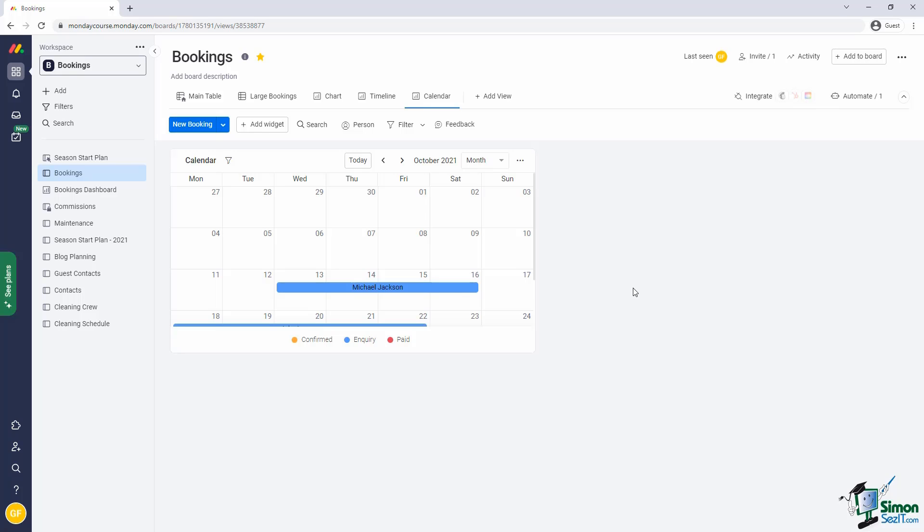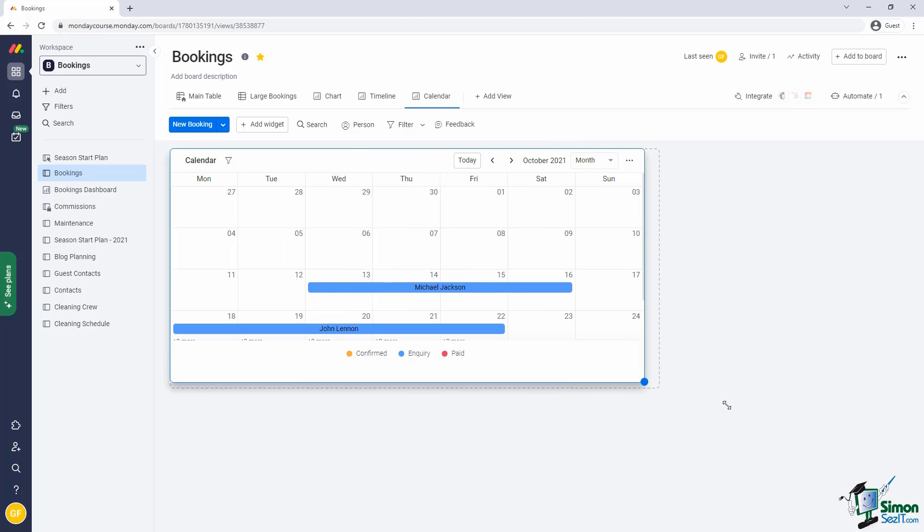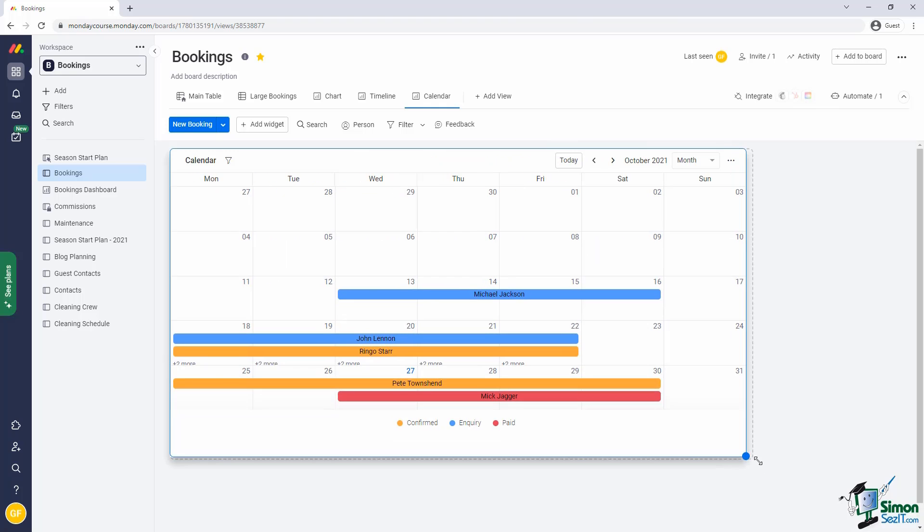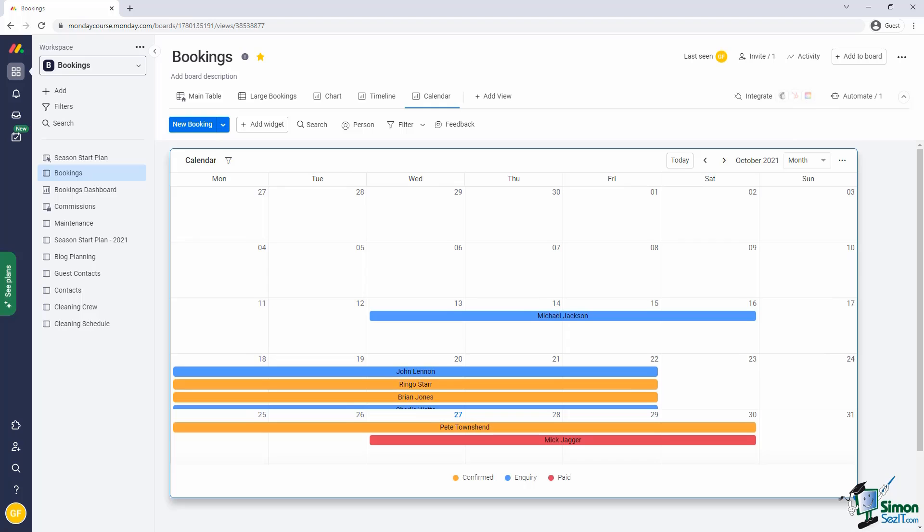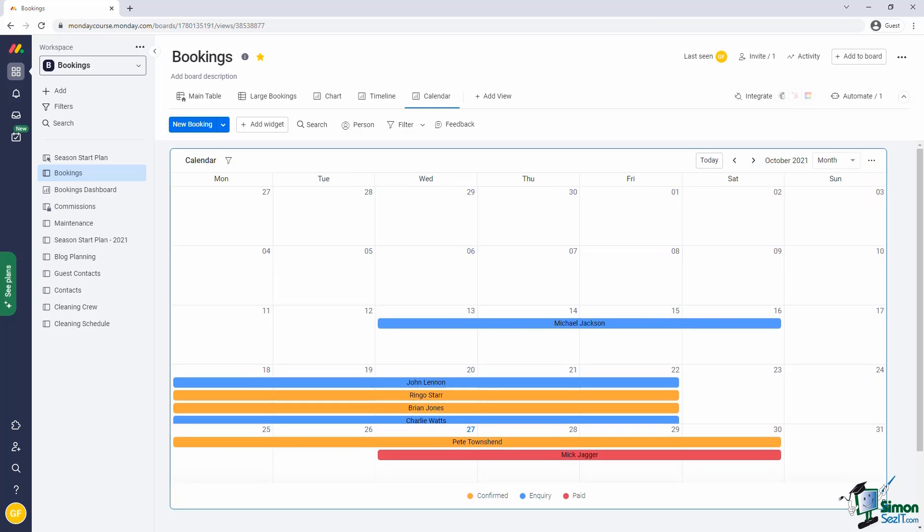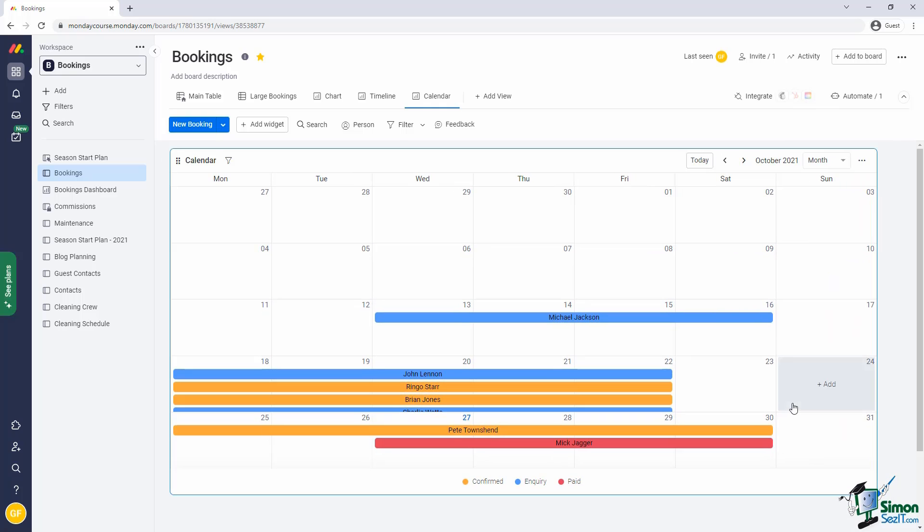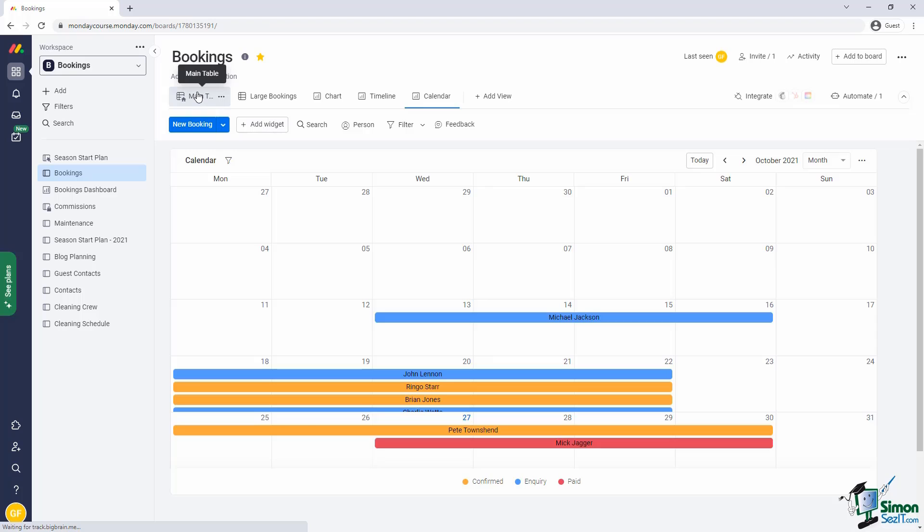Just one thing I'd like to highlight here. In the newer version of Monday, you can actually resize the view within this tab. Let's now look at another example, the workload view.